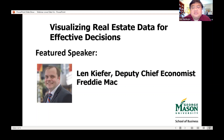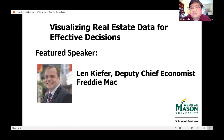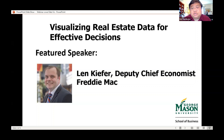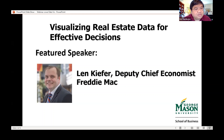Our featured speaker this evening is Len Kiefer, Deputy Chief Economist of Freddie Mac. He is an economist who helps people understand what's going on in the economy, housing, and mortgage markets. He joined Freddie Mac in 2009 and has served as Deputy Chief Economist since 2012. Len is responsible for primary and secondary mortgage market analysis and research, macroeconomic analysis and forecasting. Prior to joining Freddie Mac, Len was an assistant professor at Texas Tech University and has also taught here at George Mason University.